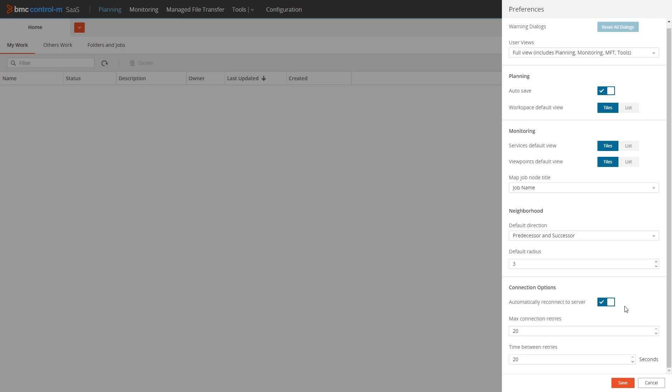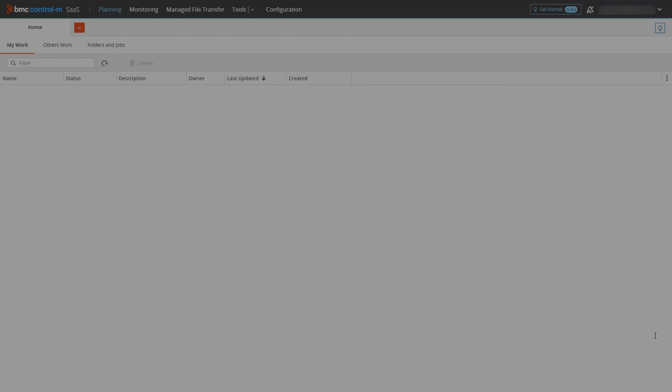With automatic reconnection enabled, the number of retries is set by the max connection retries parameter, and the time to wait between each retry is set by the time between retries parameter. Using the default values of 20 retries with 20 seconds in between, the client will try to reconnect over a total of 400 seconds before giving up and logging you out.